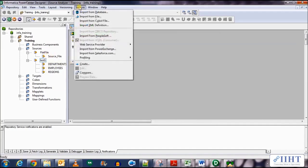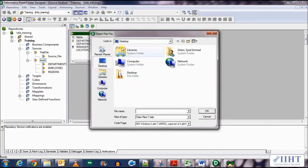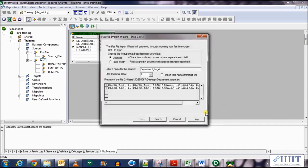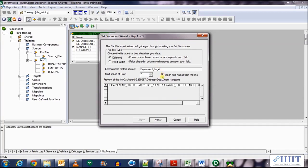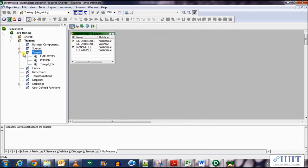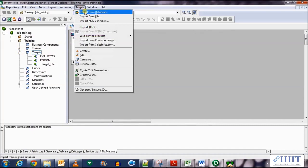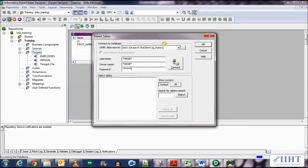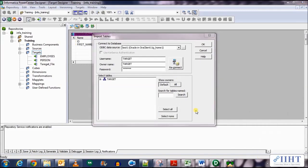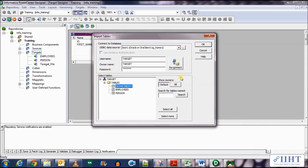Expand the hr database, expand the tables, and we need the departments table so click ok. Now we need to import the flat file — import from file, on the desktop, select all files, select department_target, click ok. Oh, I'm sorry, this is supposed to be the target not the source. We have to do this in the target designer. So let's go to the target designer. Let's import first the target table from the database using the username target and password target. Expand the targets database, select departments, click ok.